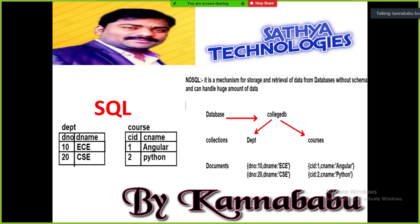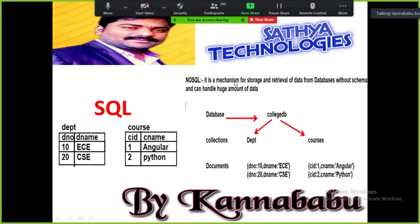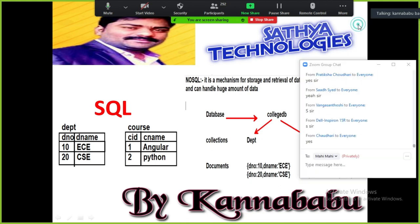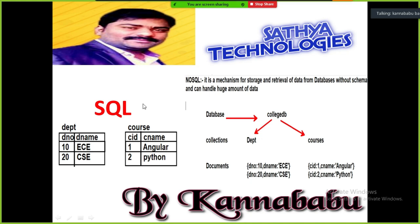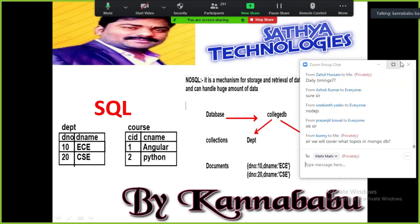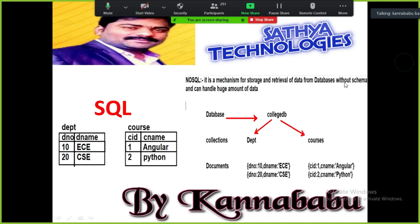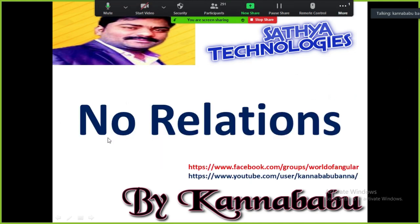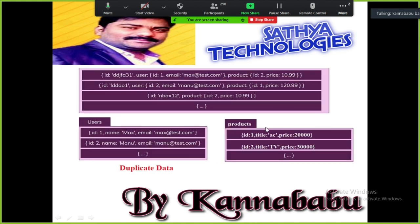MongoDB is a completely free course. It is mostly recommended for Python and MEAN stack developers. Angular is mandatory nowadays, and MEAN stack developers must have knowledge of MongoDB. The course will cover all topics.